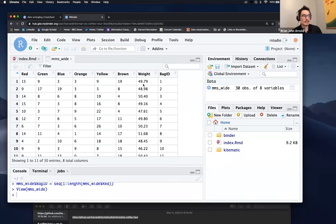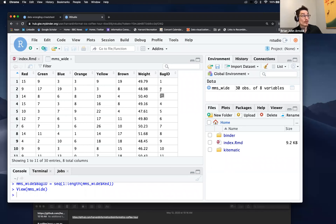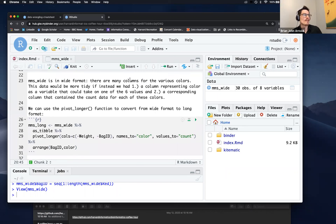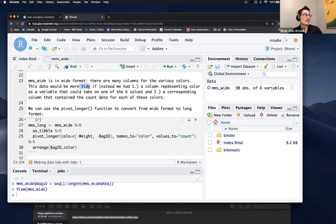Here's bag one, here's bag two, these are how much they weigh, and then we have a bunch of columns that correspond to the color of M&Ms and their number in each bag. This is in wide format because we have many observations per row — we've observed 15 red for bag one, 9 green for bag one, etc. I'm going to keep this up but go back to the R markdown file. So just to repeat: this is in wide format because there are columns for the various colors. This data would be more tidy if we converted it to long format and instead had a column representing color as a variable that could take on one of these six values.